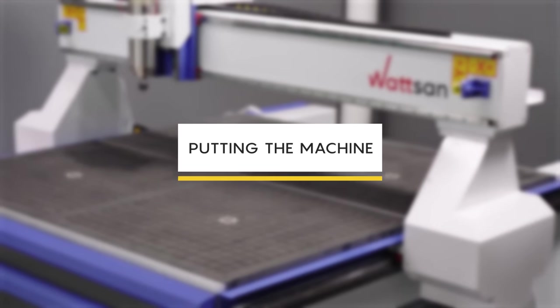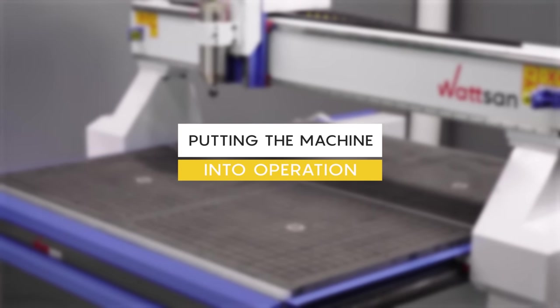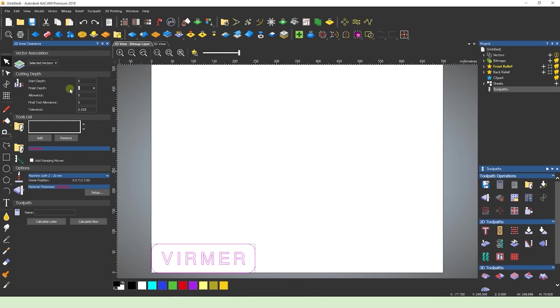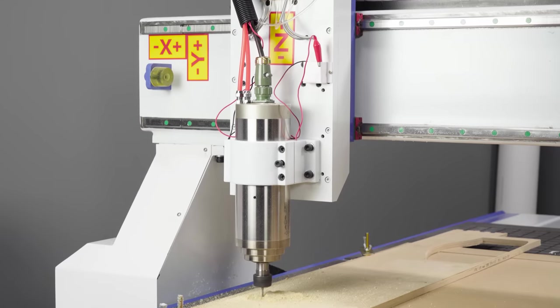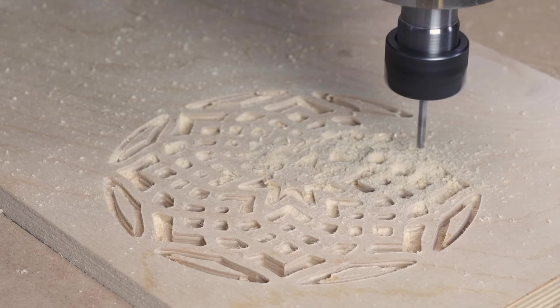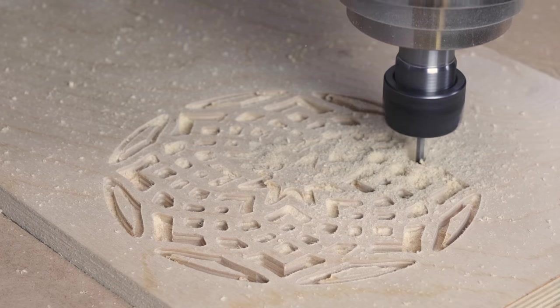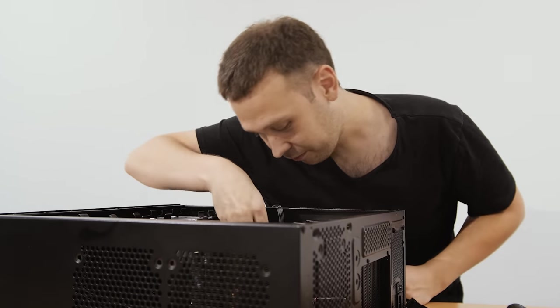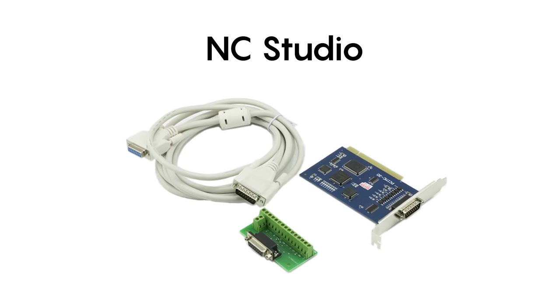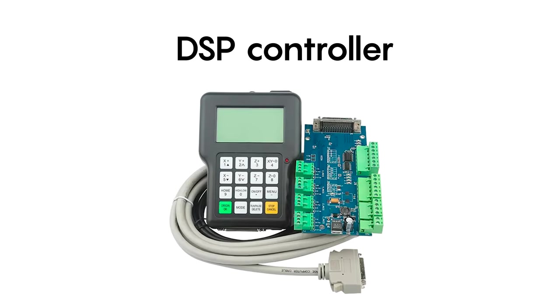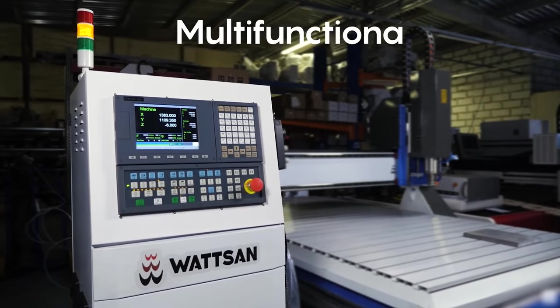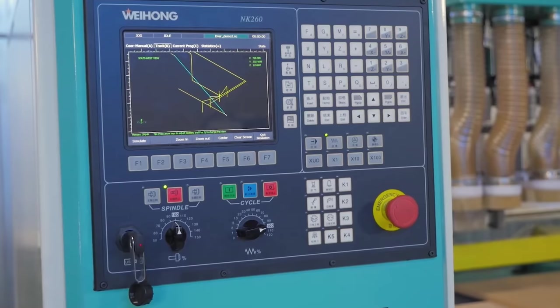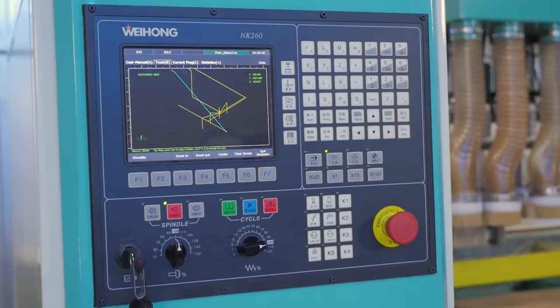Putting the machine into operation. First, the control program must be transferred to the controller. In the case of CNC milling machines, the controller can come in three variants: a separate computer with software such as NC Studio as a controller, a DSP controller as a control panel or a separate multifunctional rack. The latter option offers a broader range of functions.